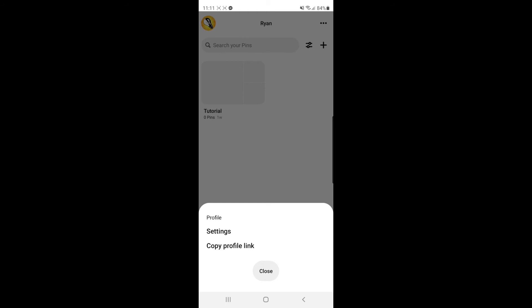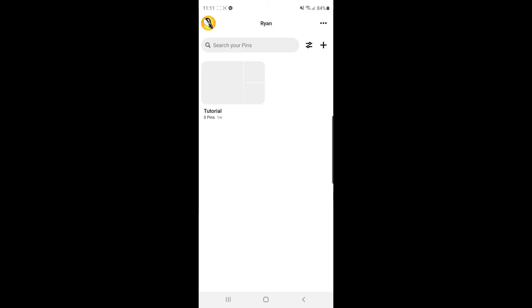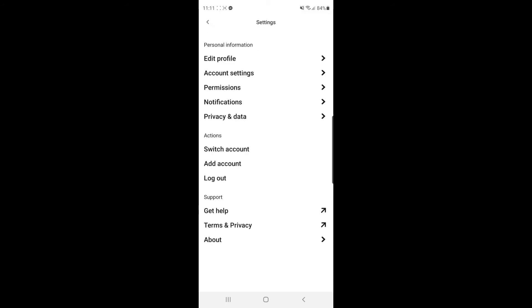Once you click on the three dots you will now need to select settings, and then once you select settings, as you can see under actions there is an option for switch account.